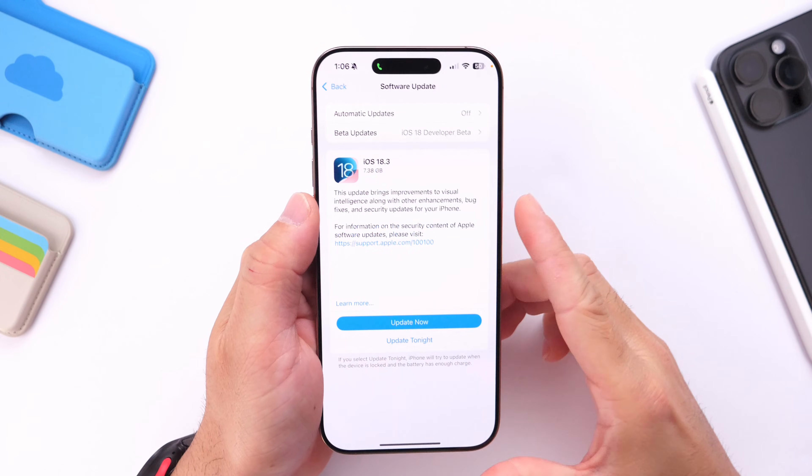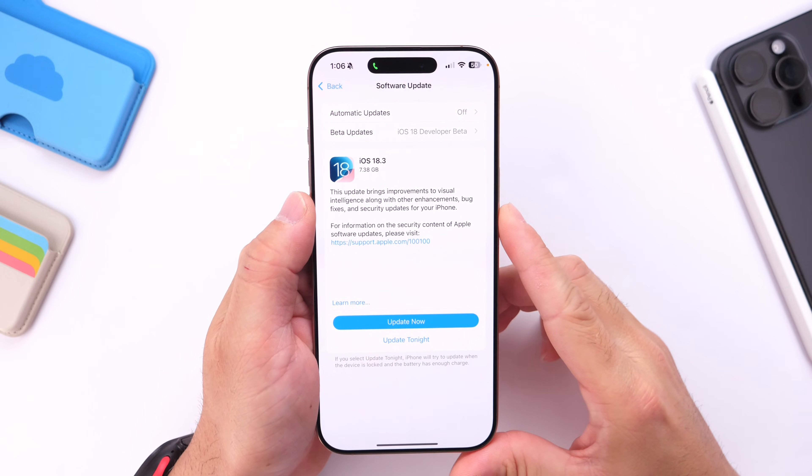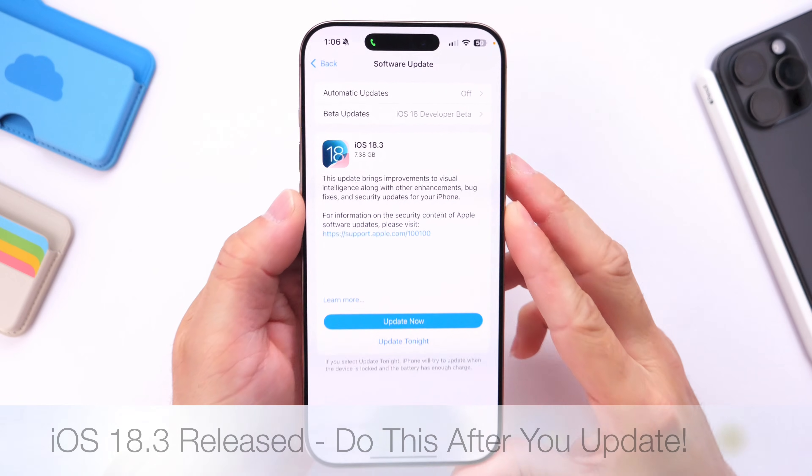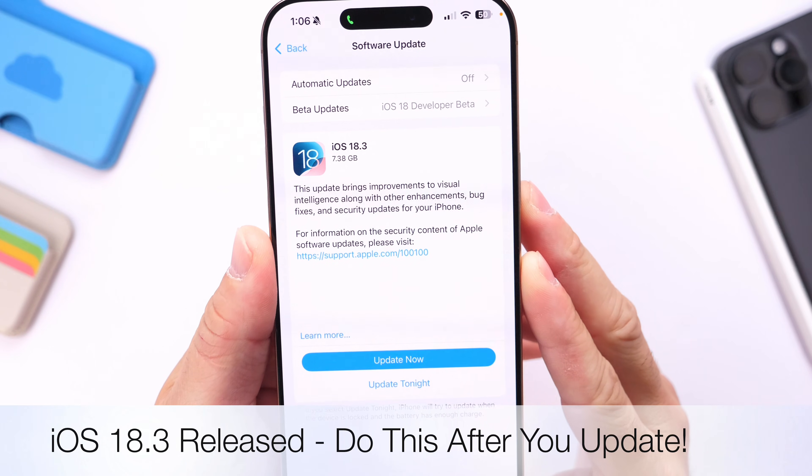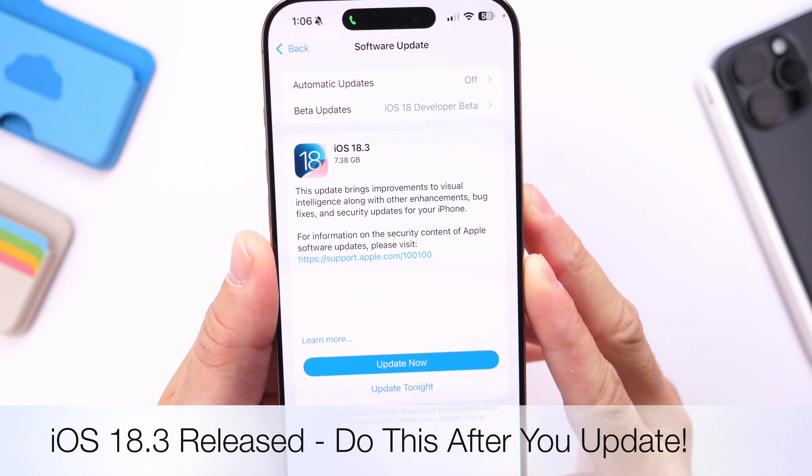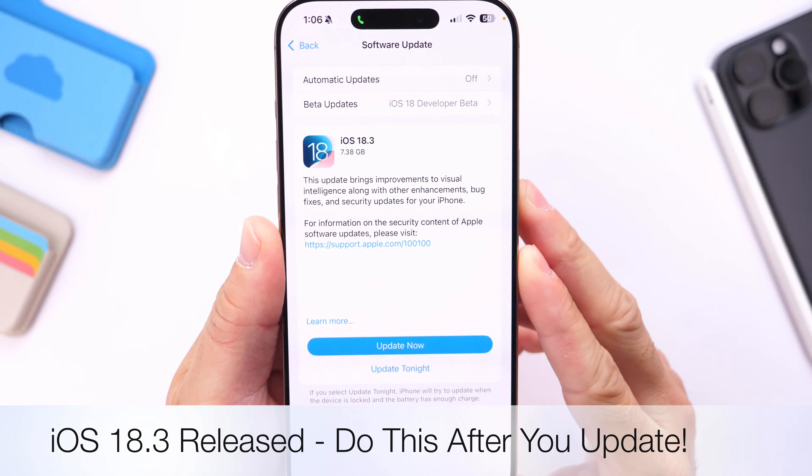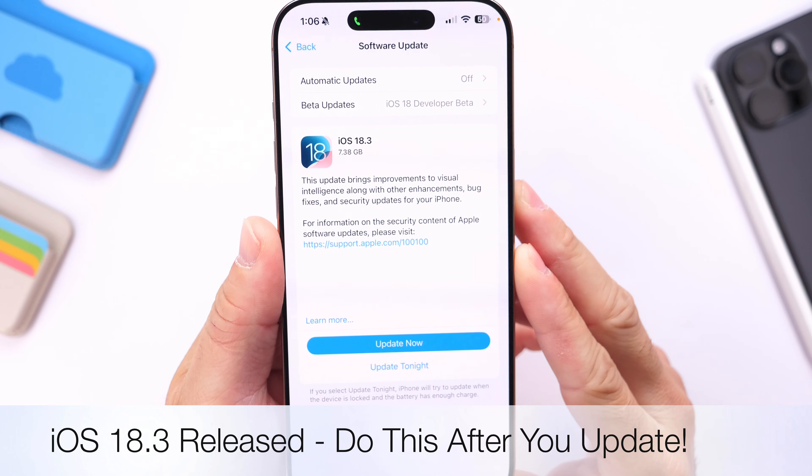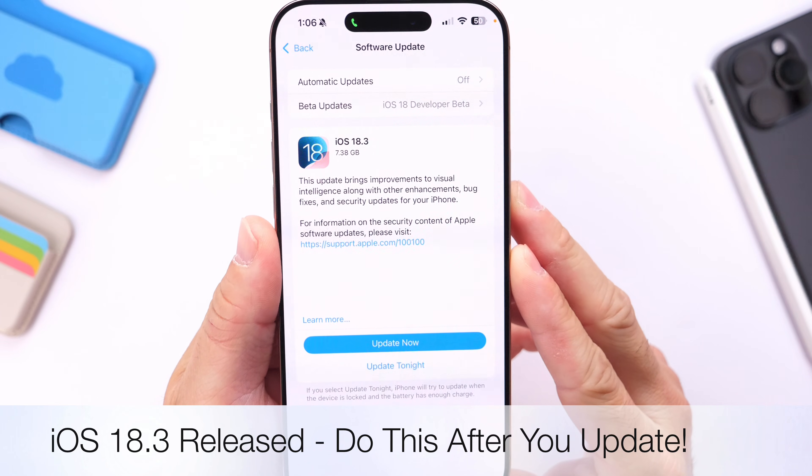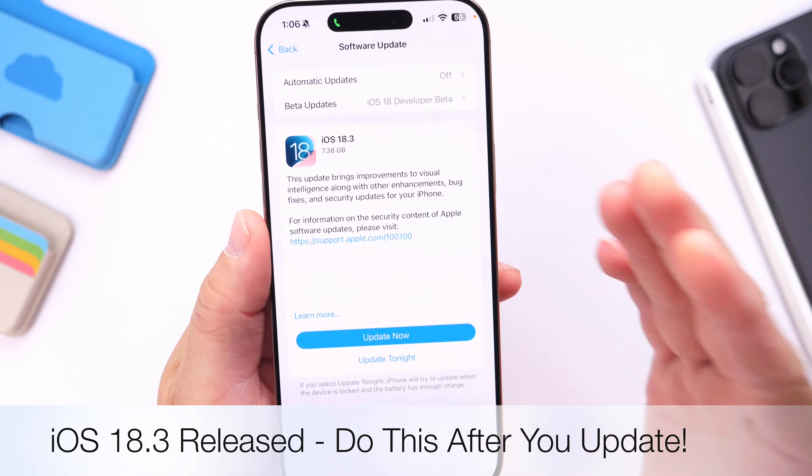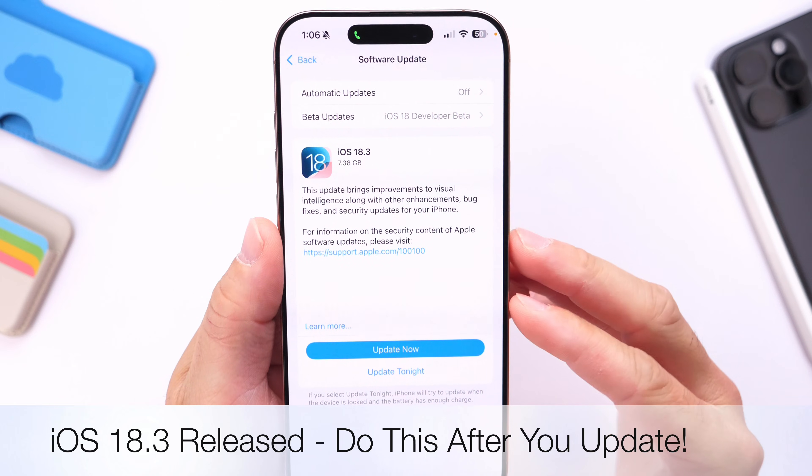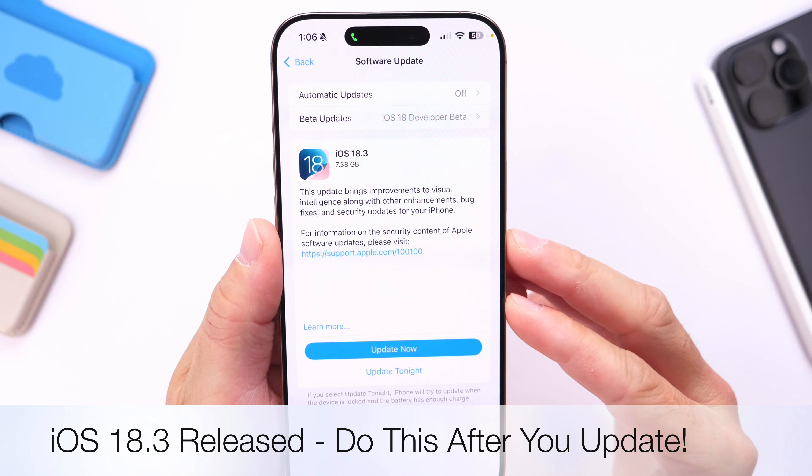Hey guys, so Apple has now officially released iOS 18.3 for everyone to download as of today. In this video, I wanted to go over a few things I think everyone should do right after updating to iOS 18.3.